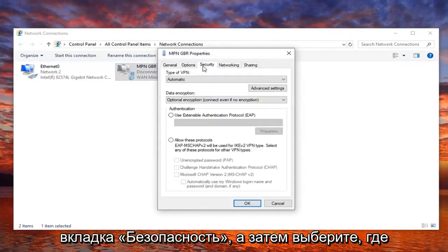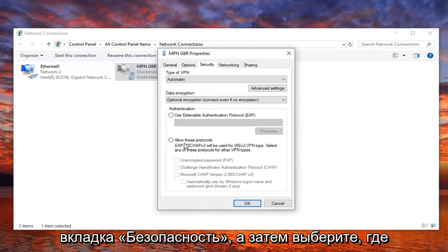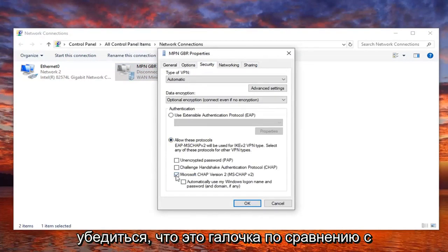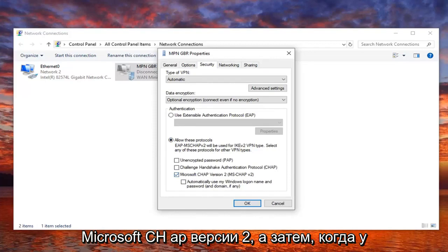Select the security tab, and then select where it says allow these protocols. You want to make sure the check mark where it says Microsoft CHAP version 2, and then once you have that, you want to select OK.